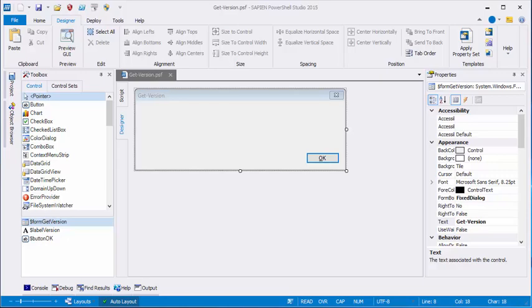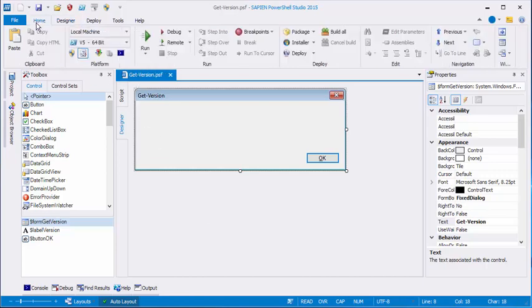Hi everyone, this is June Blender at Sapient Technologies. Today I'm here with a little tutorial on how to build a very simple GUI app in PowerShell Studio. The little app is called GetVersion.